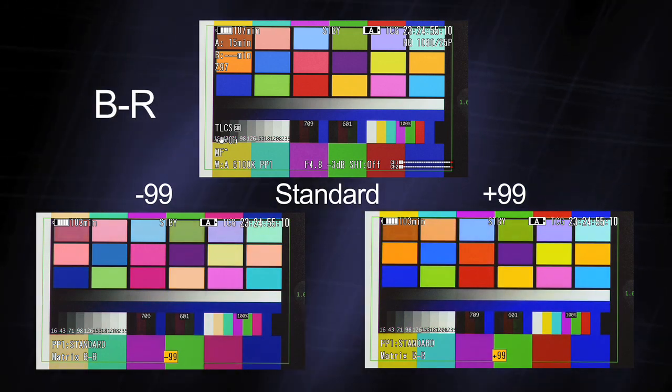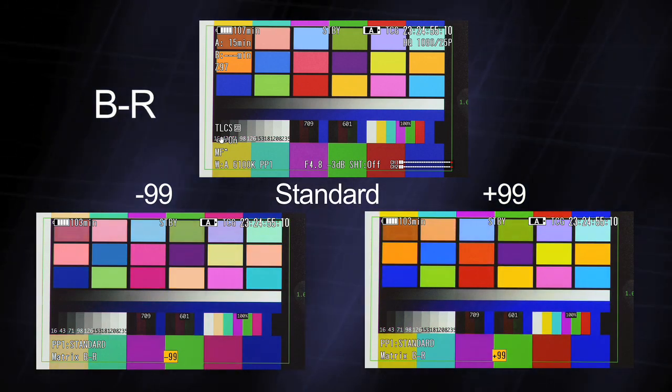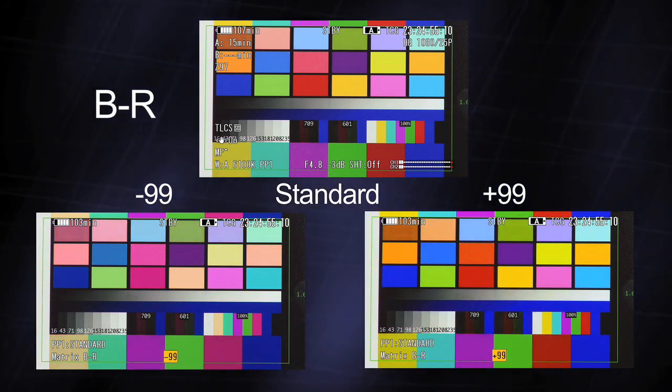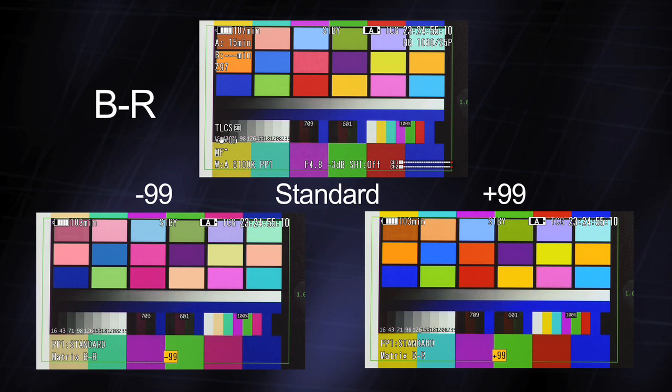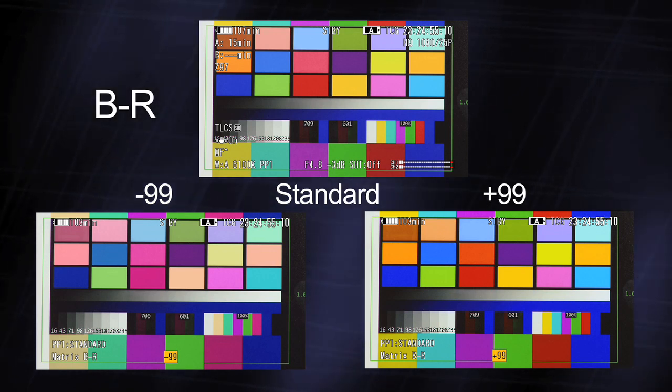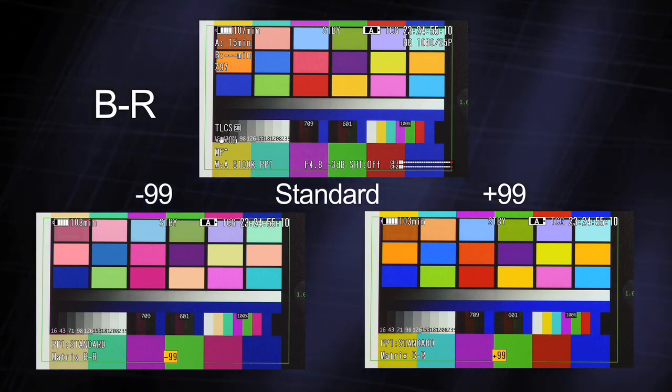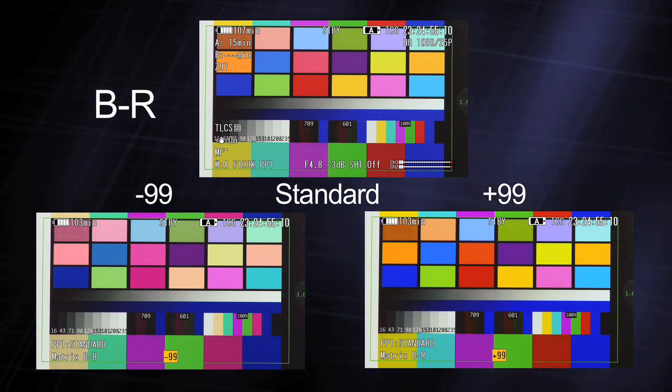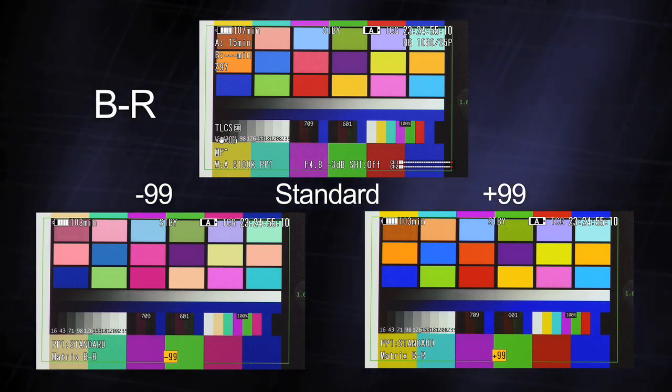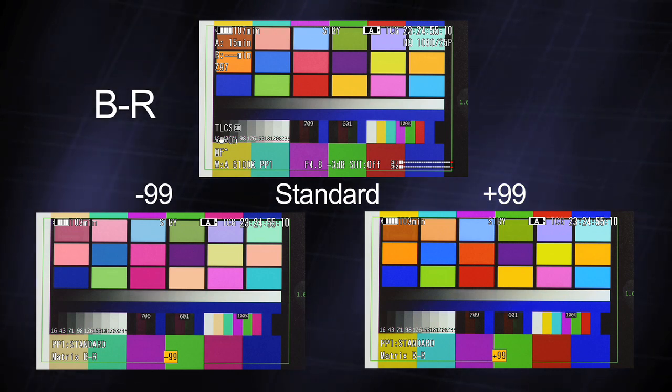And finally, B stroke G, where blue only changes in saturation, while green changes in both hue and saturation.